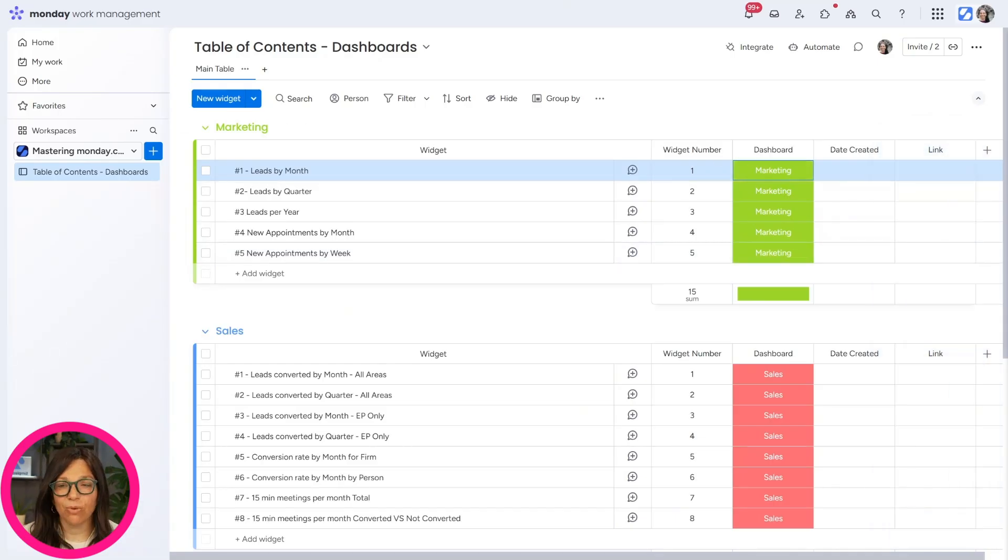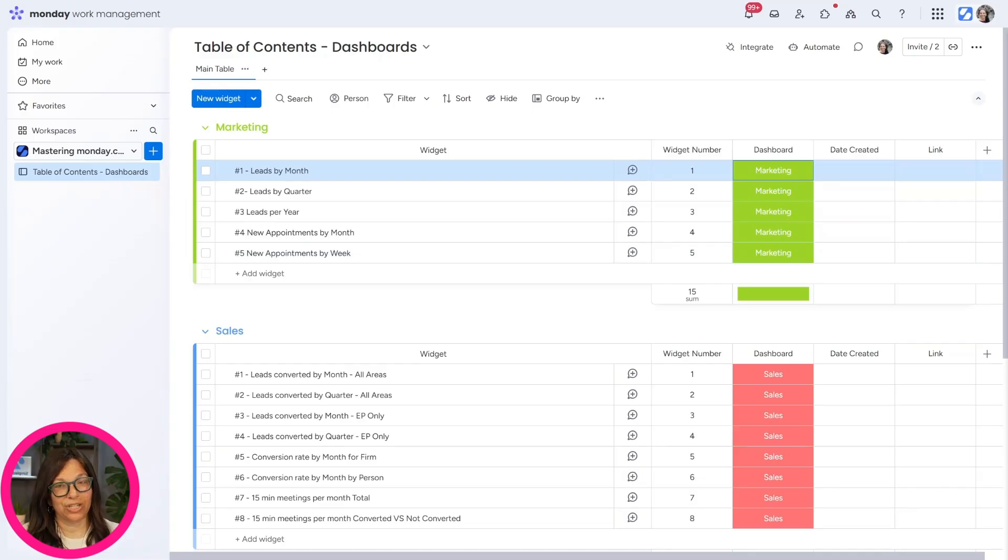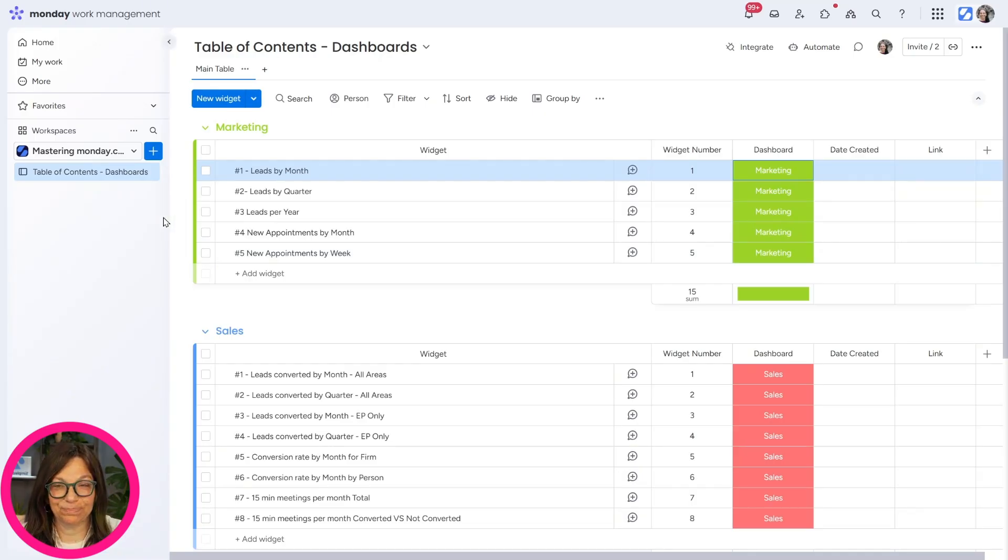So what we're doing here is we're keeping track of all of the widgets on three different dashboards. And I'm going to show you this in a minute.